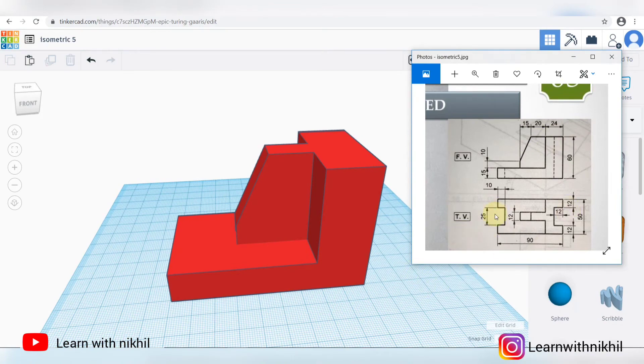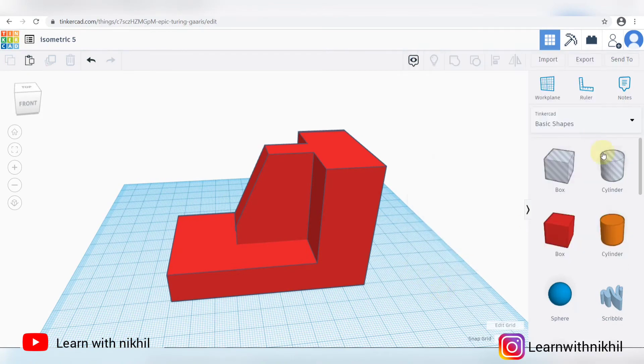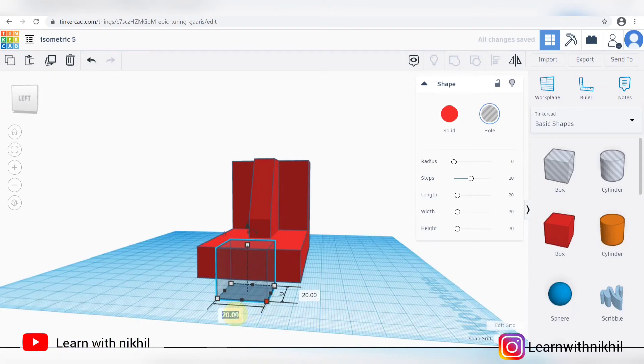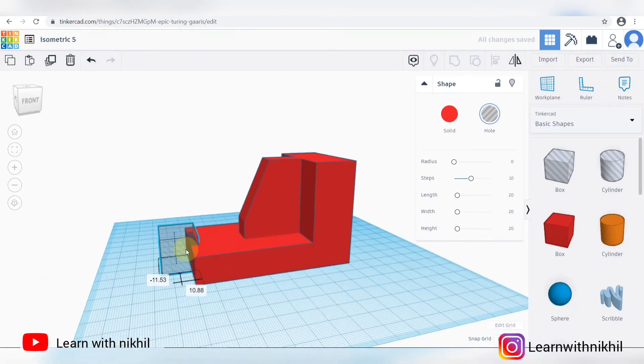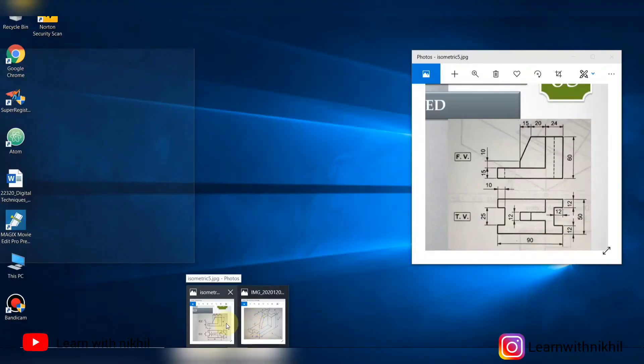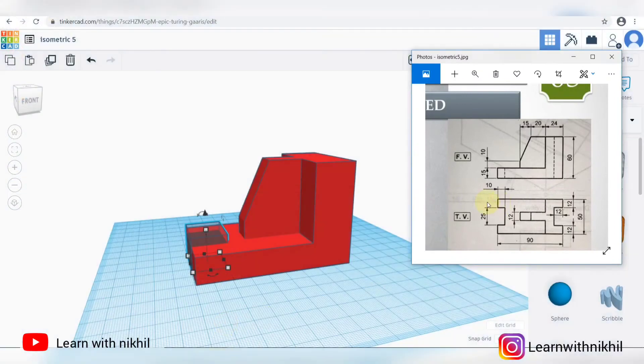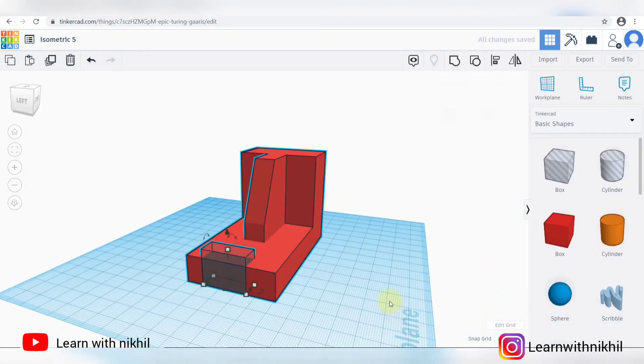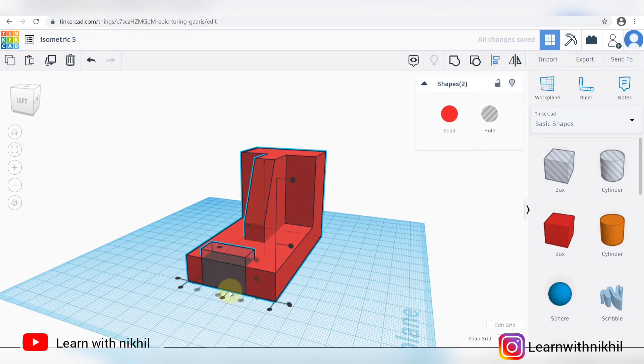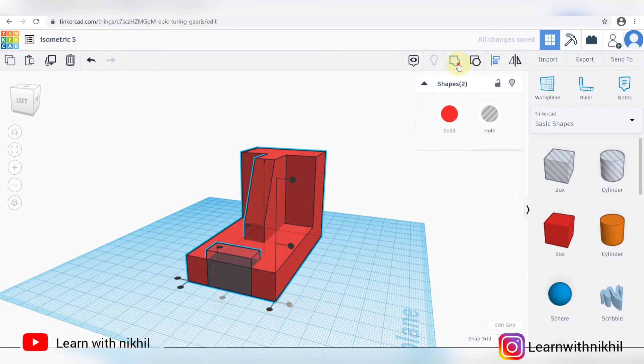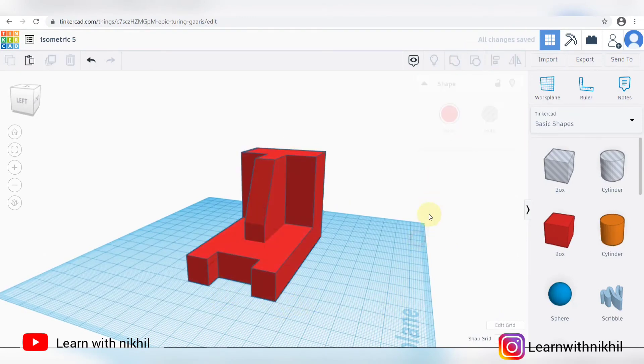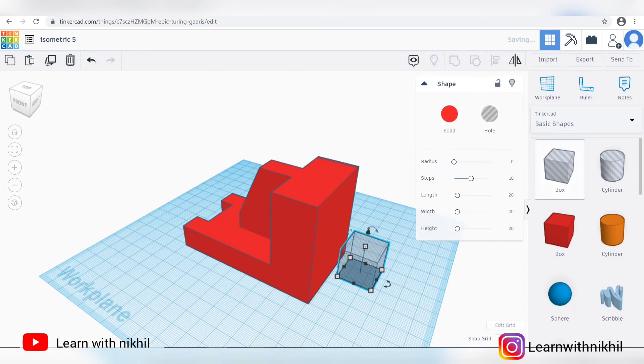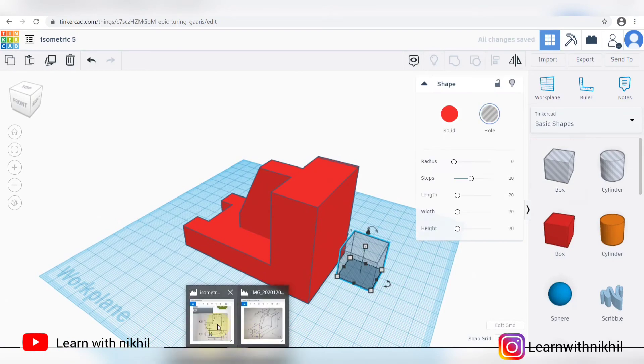This is the front view, top view. Now we have to cut the front side. Take a shape of a box. Total width is 25. Depth is 10. Arrange it and cut. Back side also the same procedure.